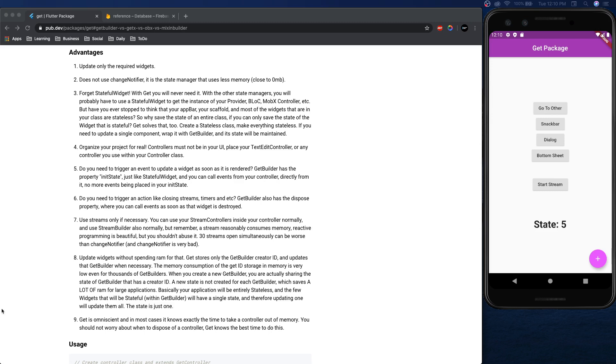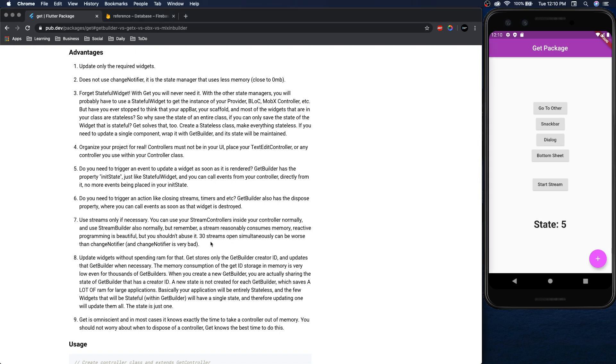So one thing to know about get is there's not anything special to do with streams. Even one of his points in the documentation says that you just use a normal stream controller and a stream builder for it. There's no special thing like stream provider that provider has or things like that.